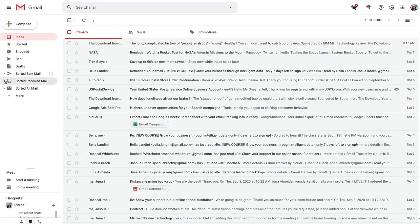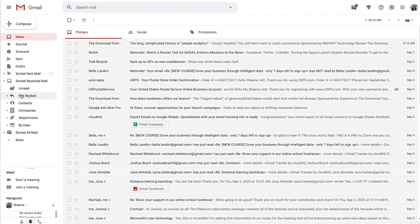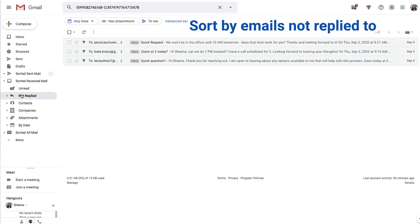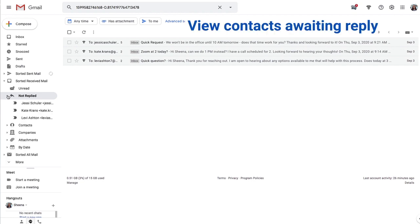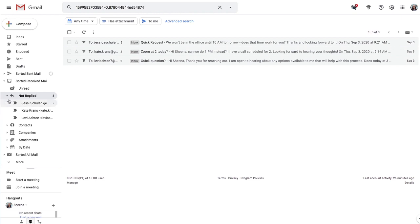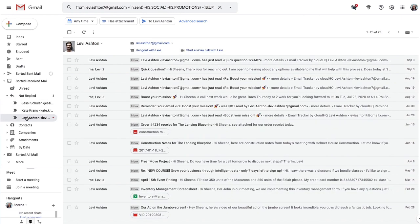I simply click on my sorted received mail in my Gmail labels, and then select not replied. Here I can see my inbox is sorted by emails still needing my attention. I can also click this arrow to see a list of contacts awaiting my reply. And then when I click their name, I can see all of the emails and work through the process of following up.